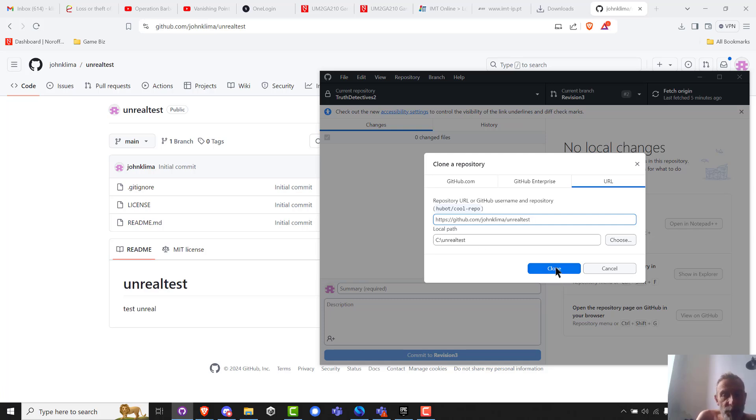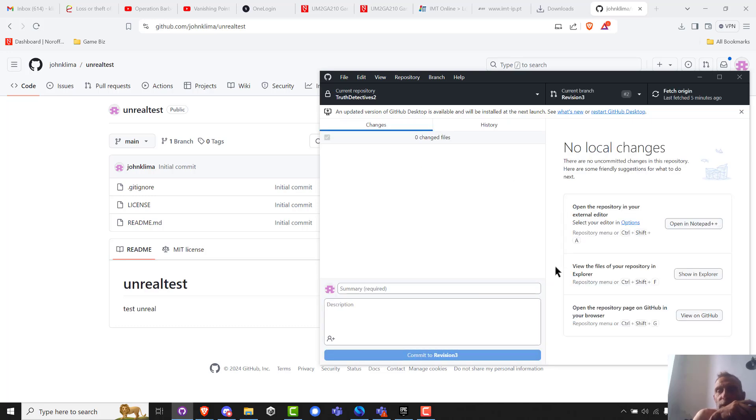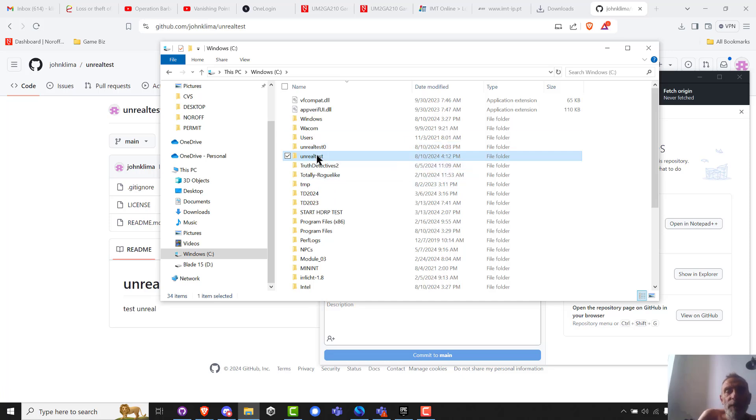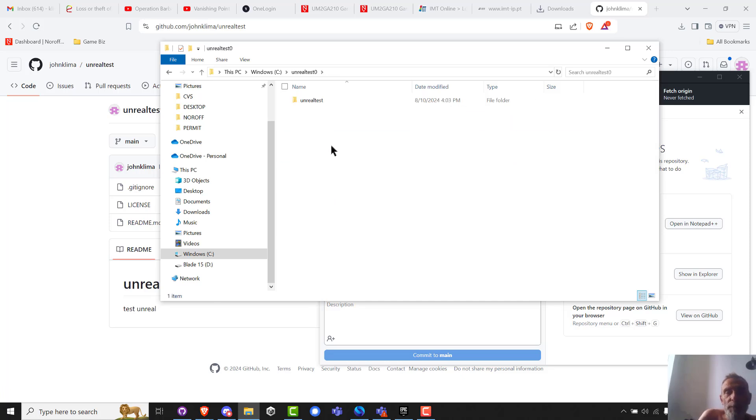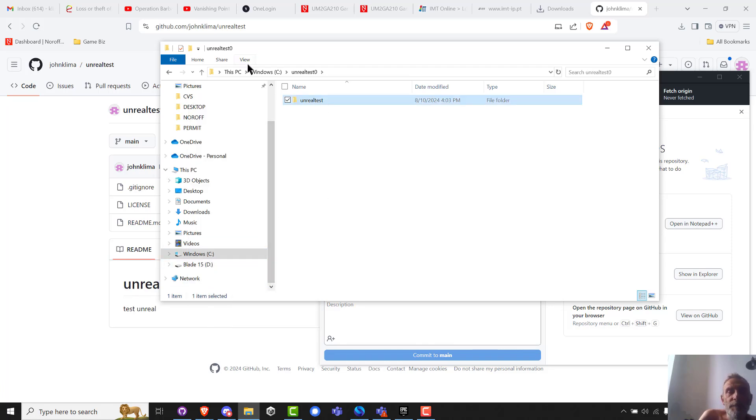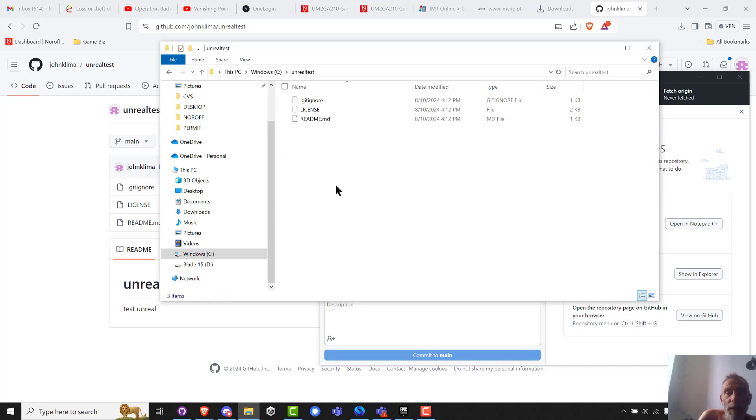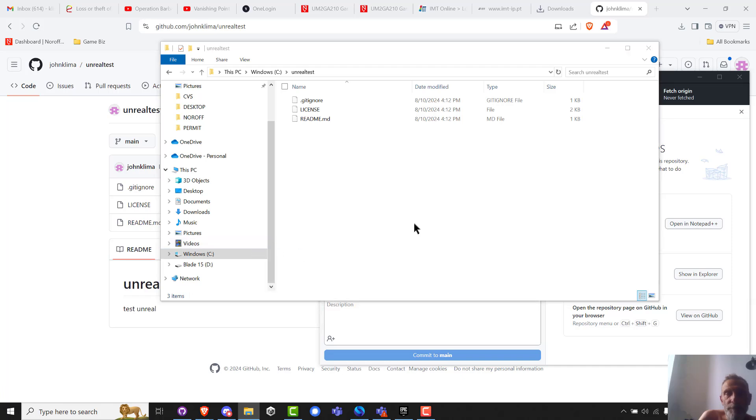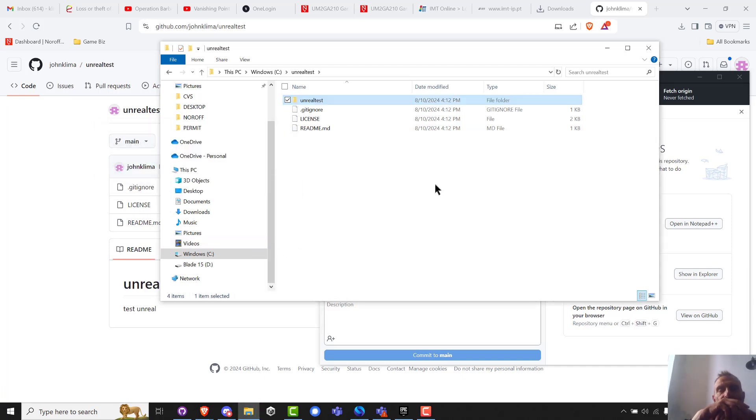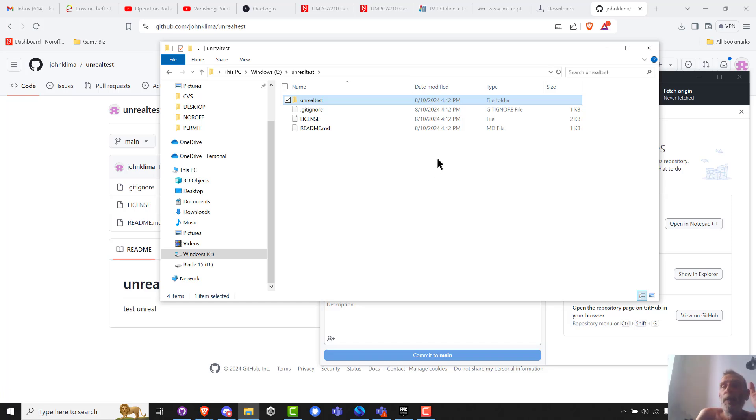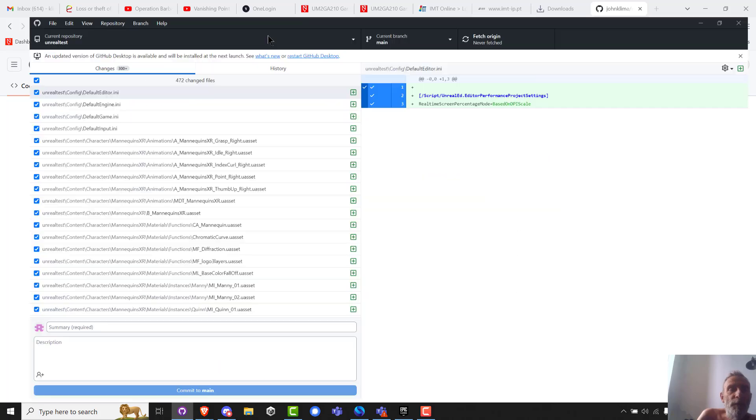And then I go code, open with GitHub desktop, local path, clone Unreal test. Now I renamed my original one so I'm going to clone Unreal test. Great. And now I go back here and I should have Unreal test and Unreal test zero. I should be able to just simply go copy and paste.